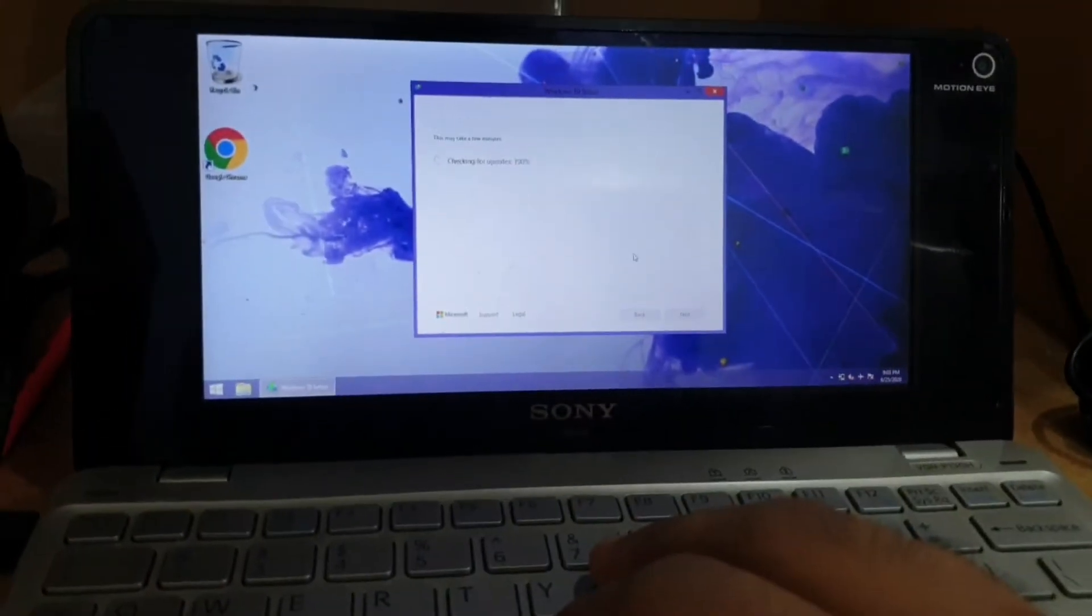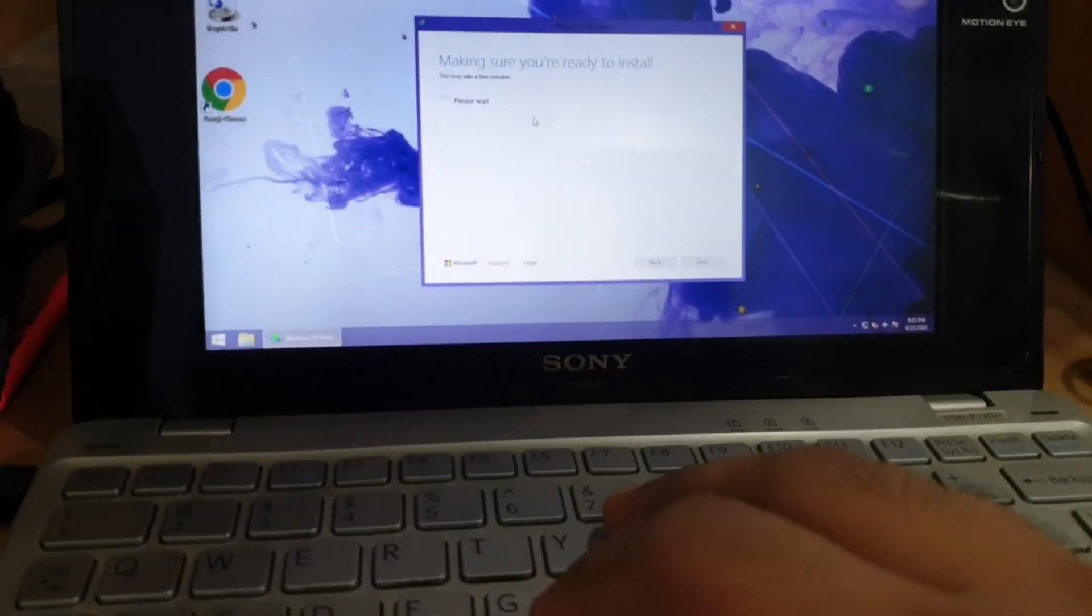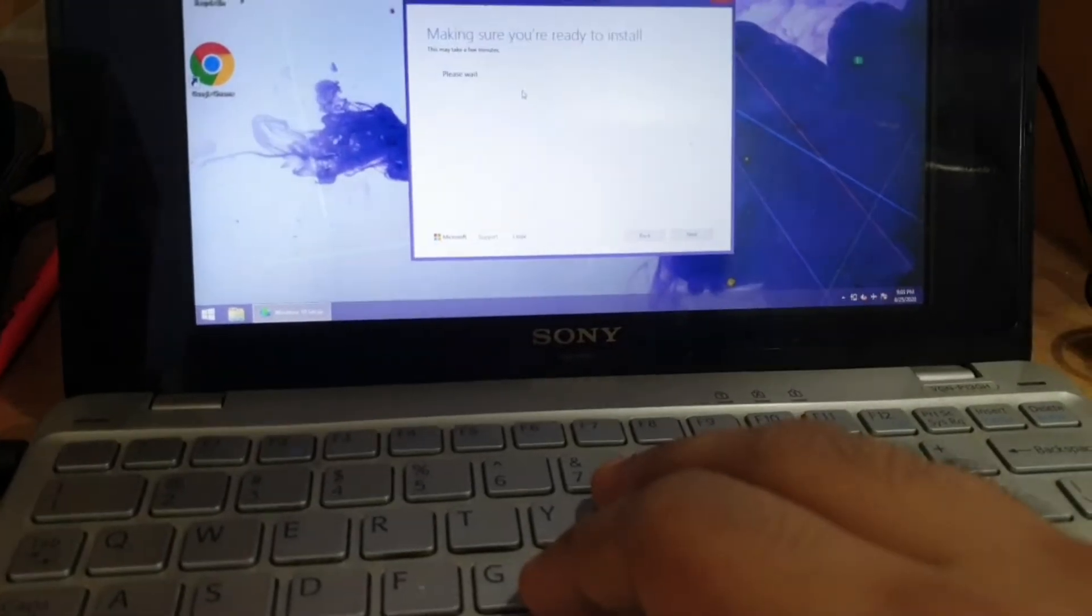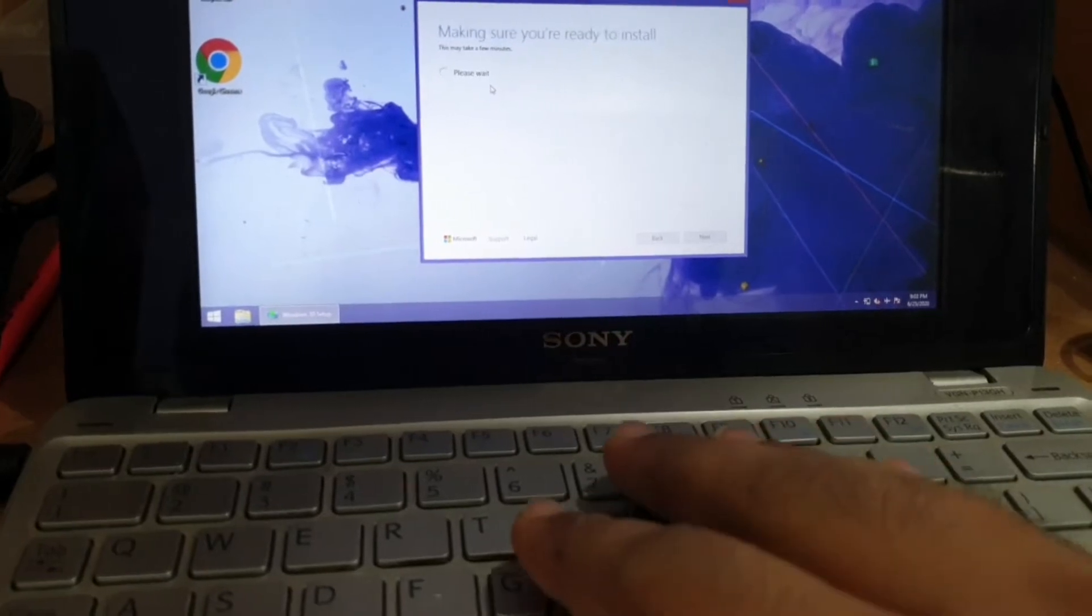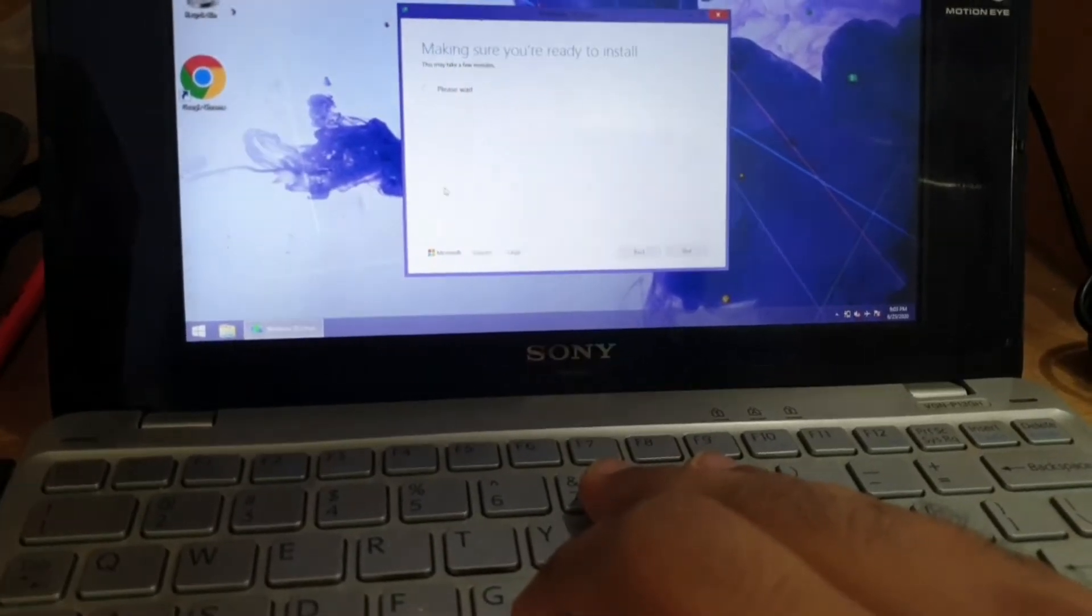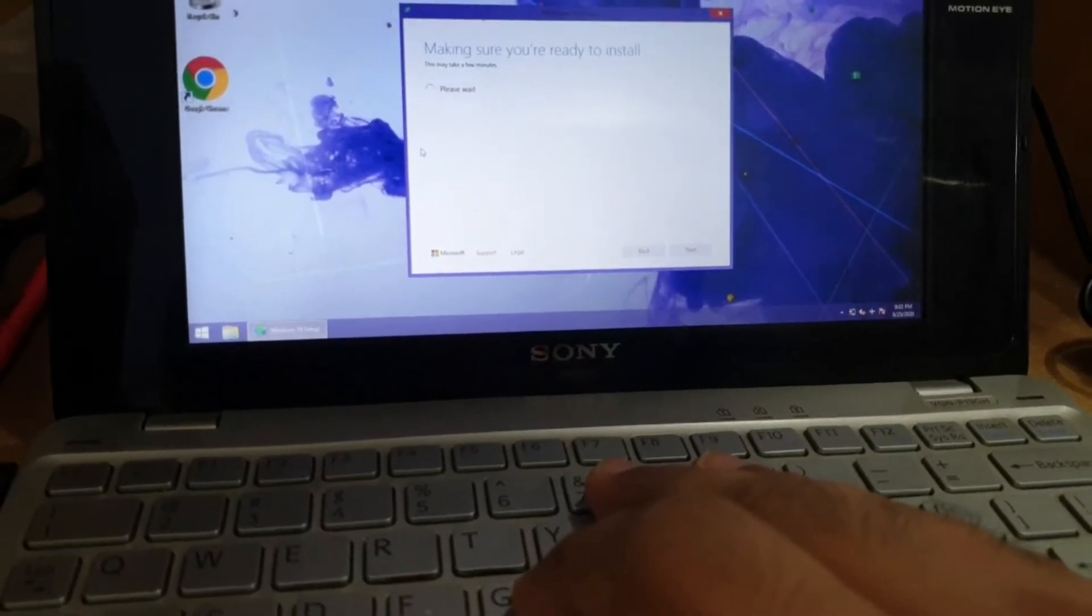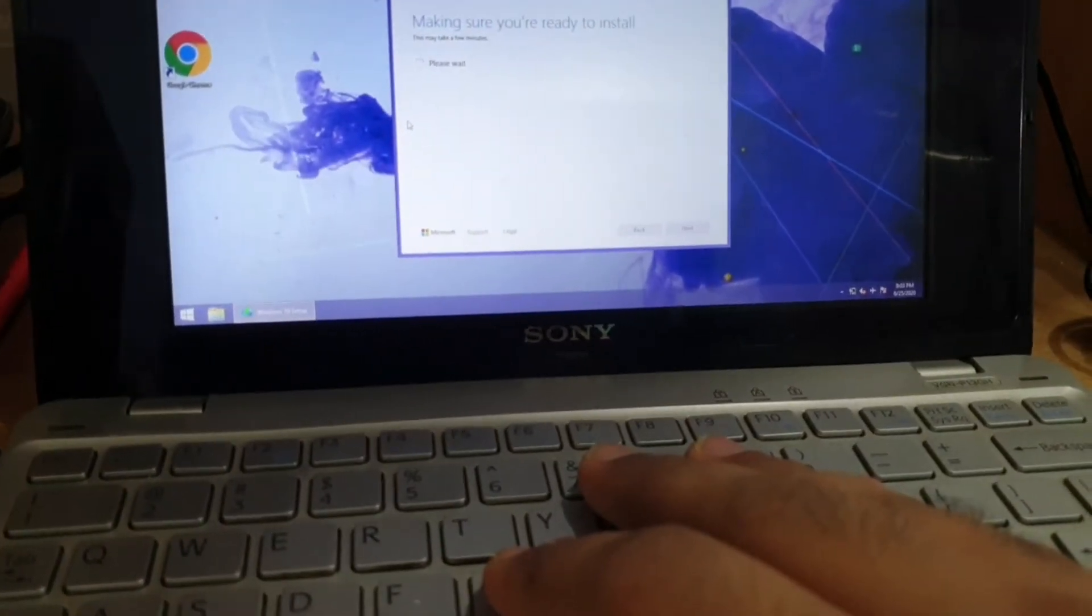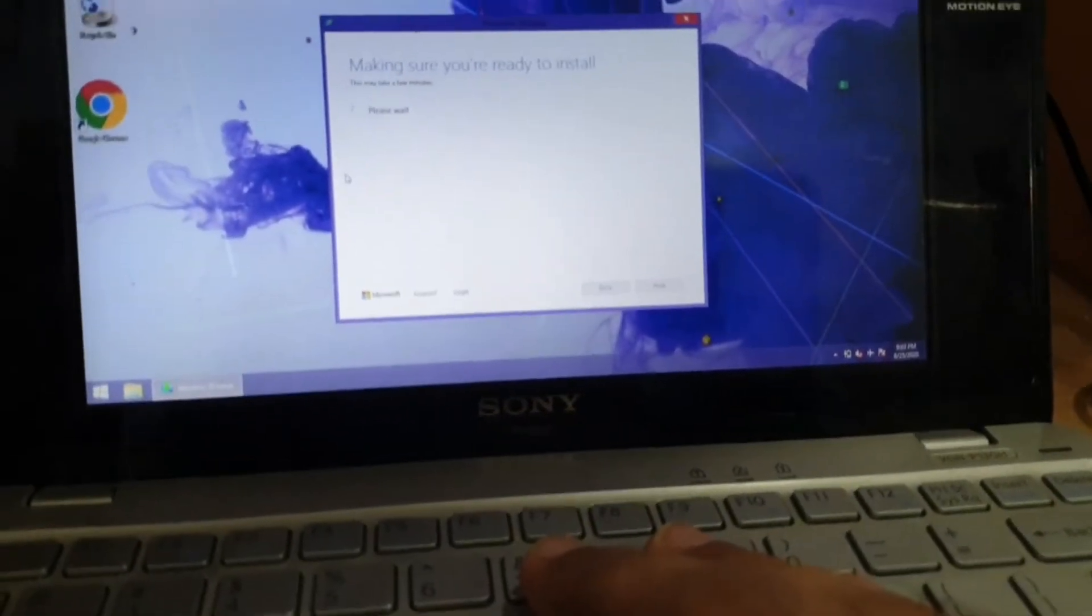This Windows 10 is dumb. Making sure you are ready to install. That's kind of a stupid question. Come on this thing is slow man. Slow as molasses. You gotta have lot of patience when you are buying Sony YOP. Especially the first generation one.